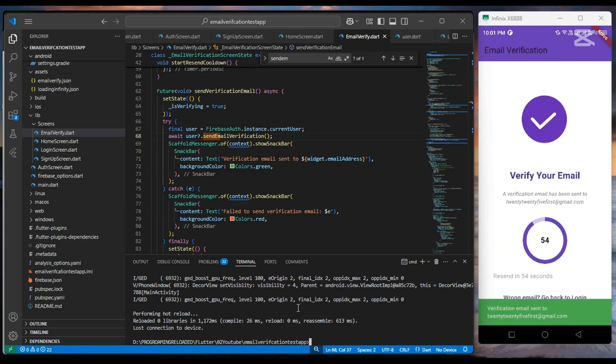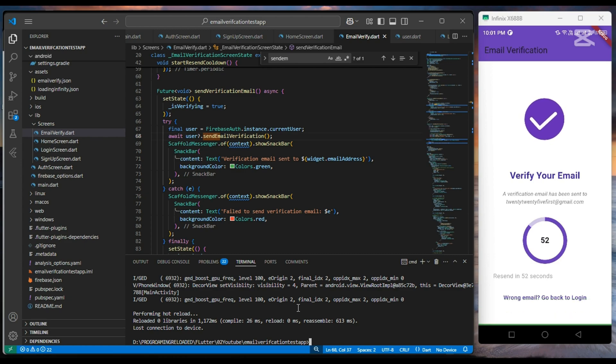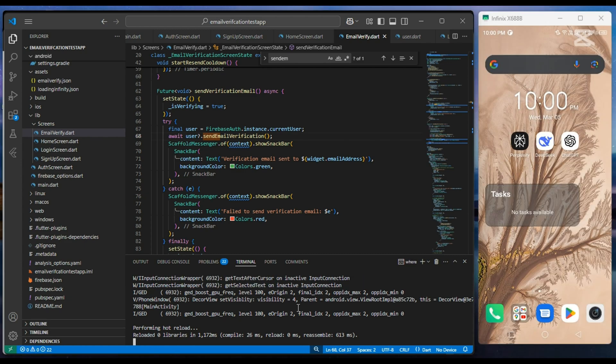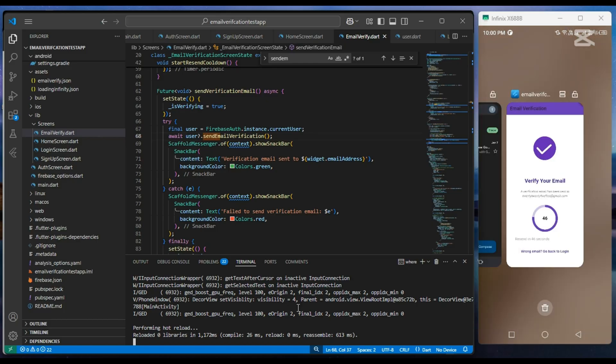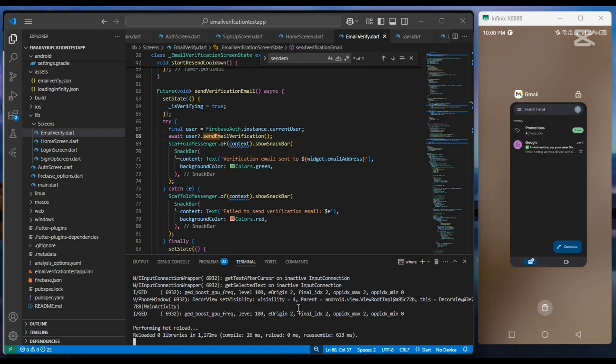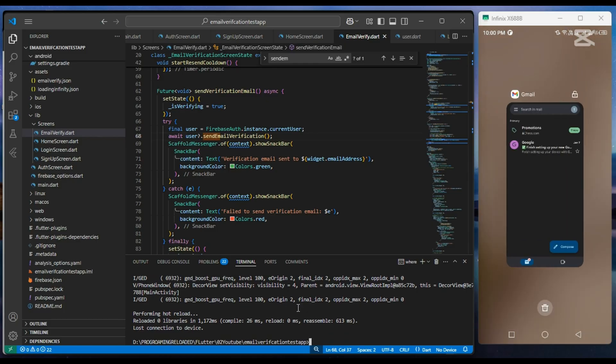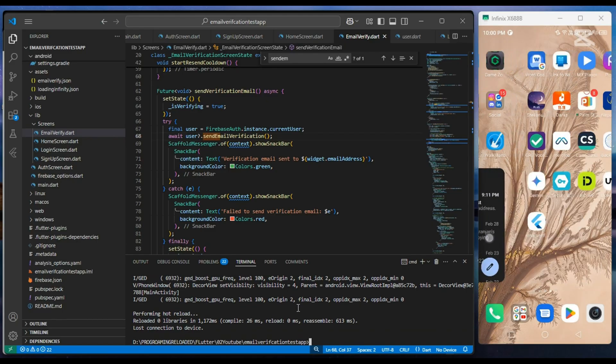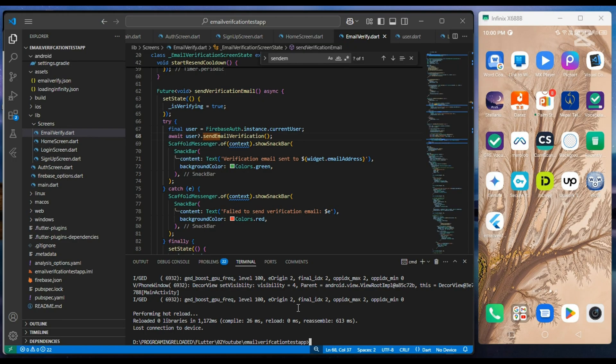After it, if we close our application and restart it, then the state will be preserved and the application will show the email verification screen.